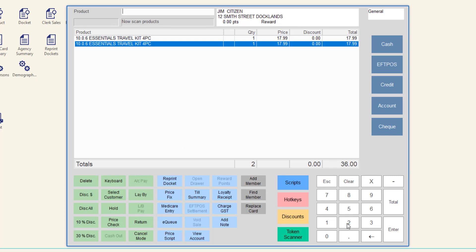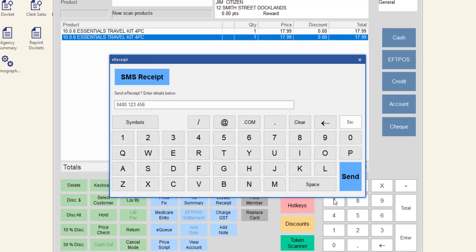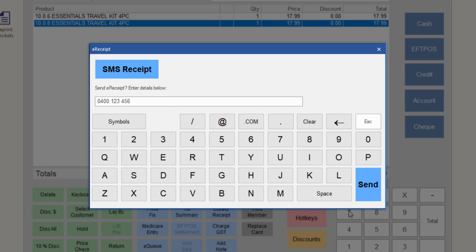Next, select the tender type and process the sale as normal. The e-receipt window will display. If the customer does not want an e-receipt, click Escape and process the sale as normal. If the customer would like to receive an e-receipt via SMS, continue with this workflow.